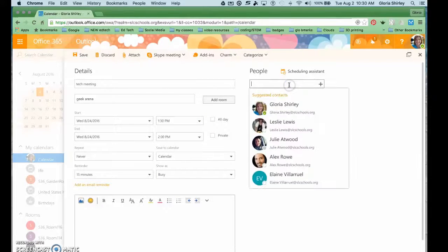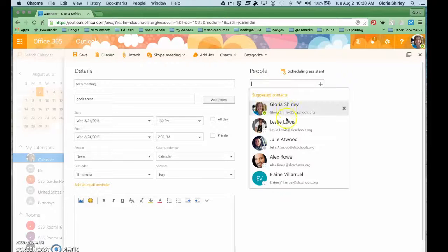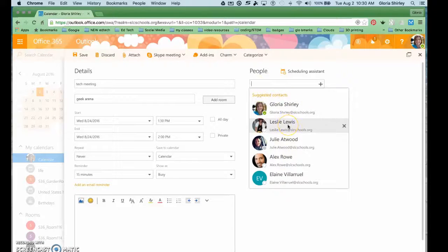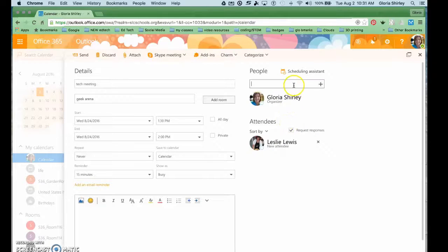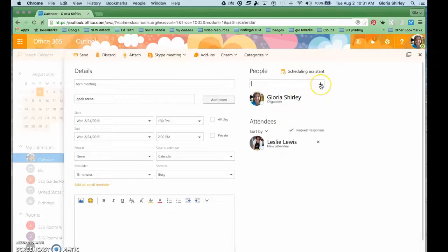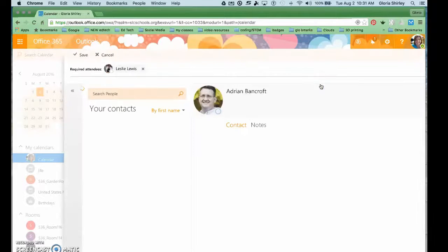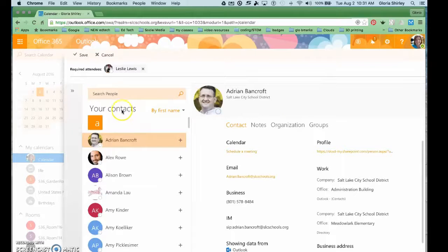And right here I'm going to invite people. So you can see it brings up some of my frequent contacts. Let's just invite Leslie. But if it's someone that's not so frequent, you can go here and add attendees. It will pull up your contacts list.